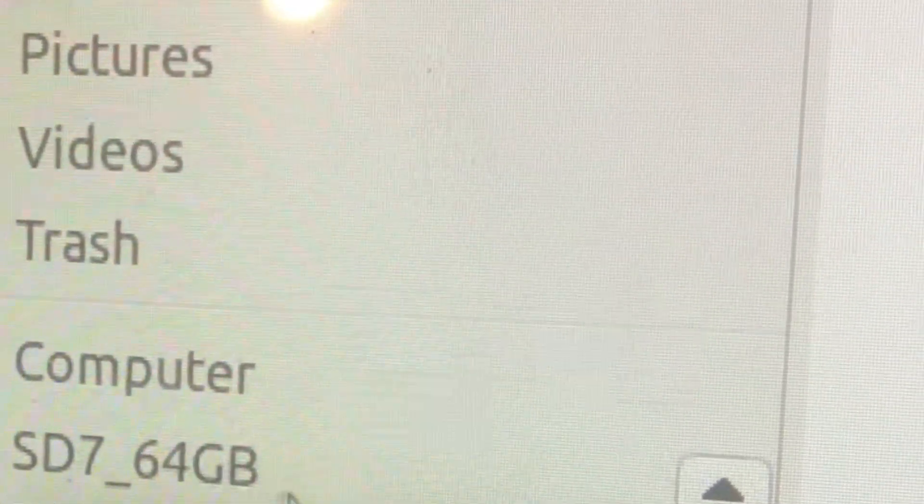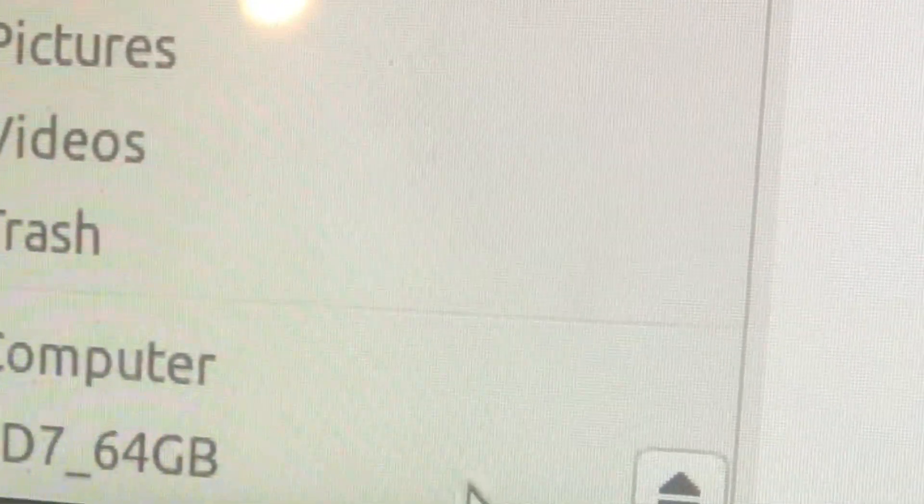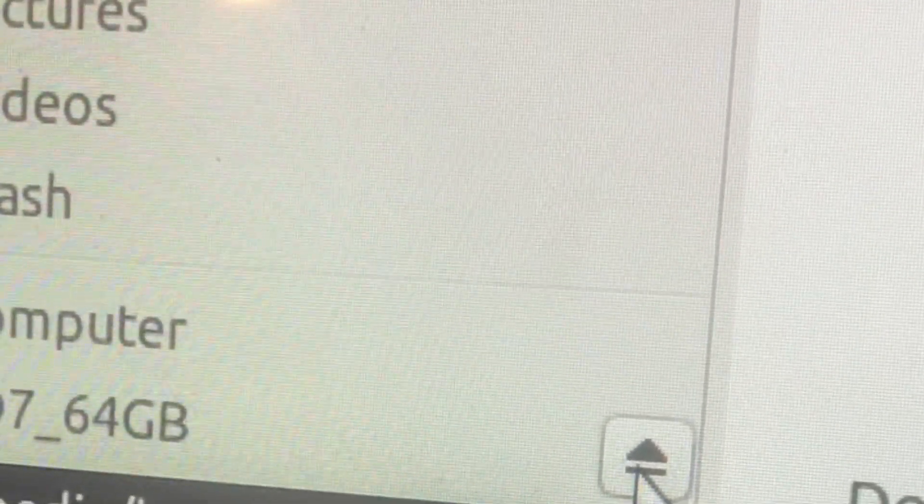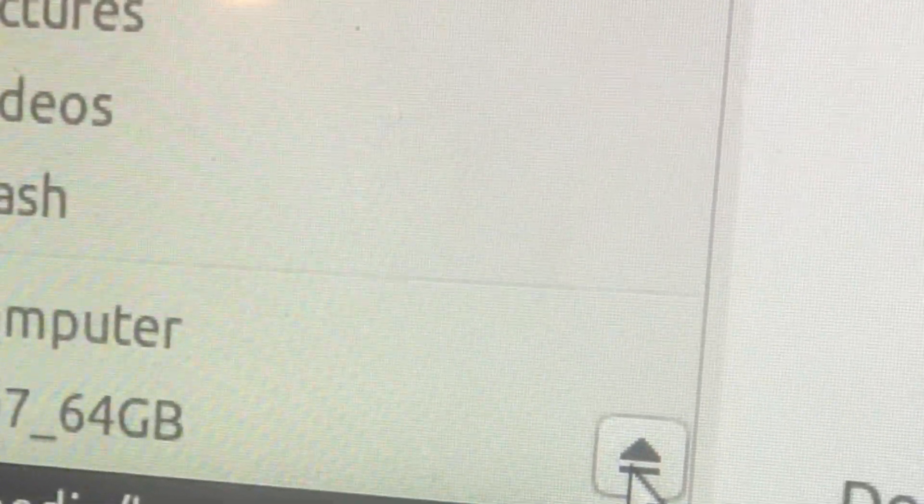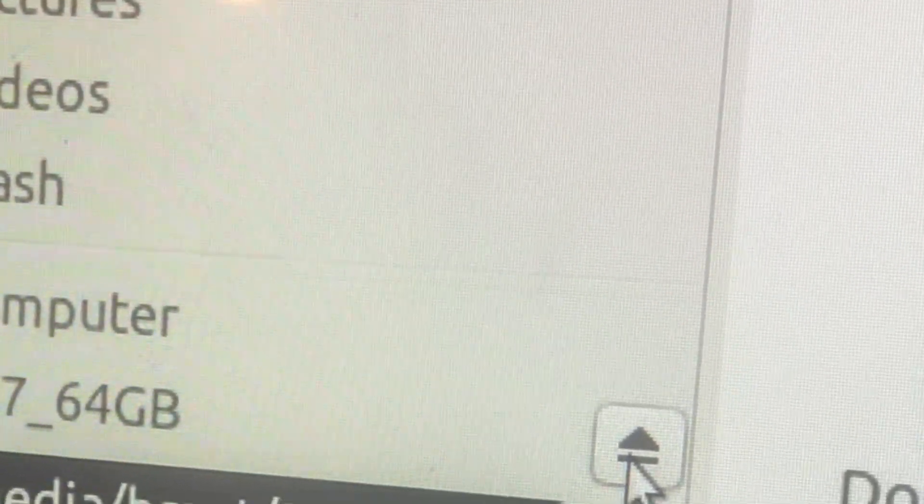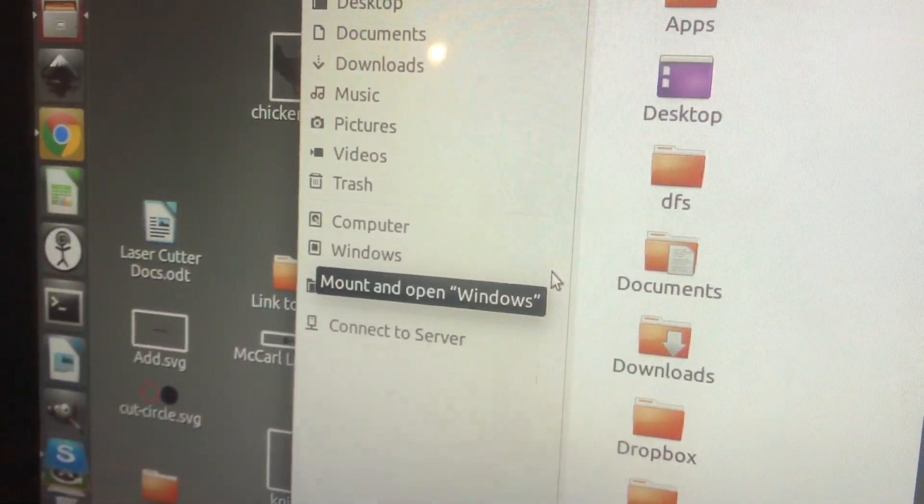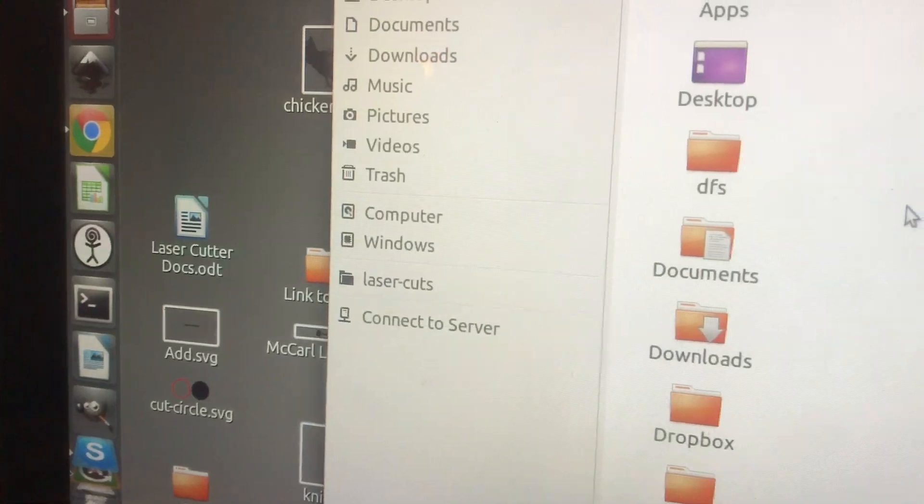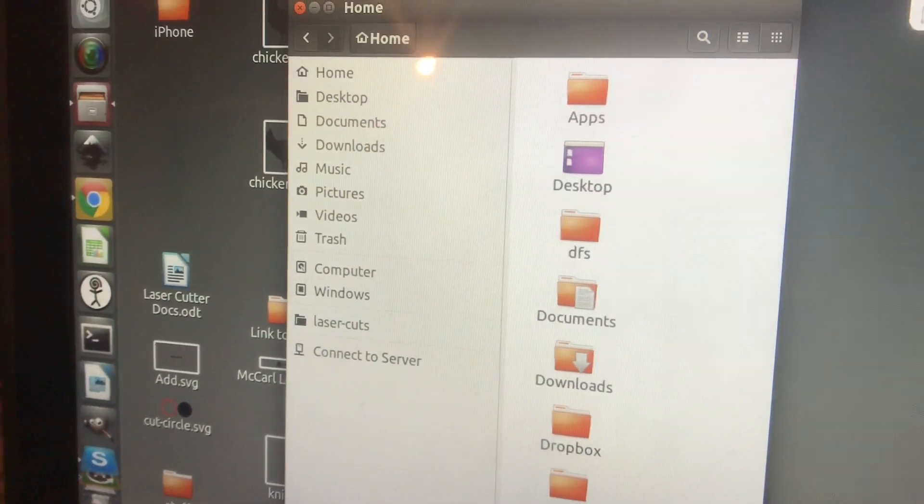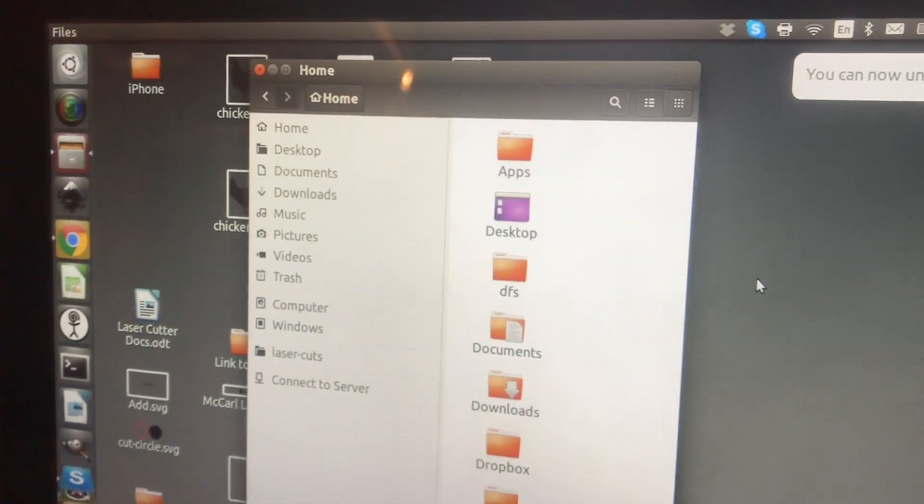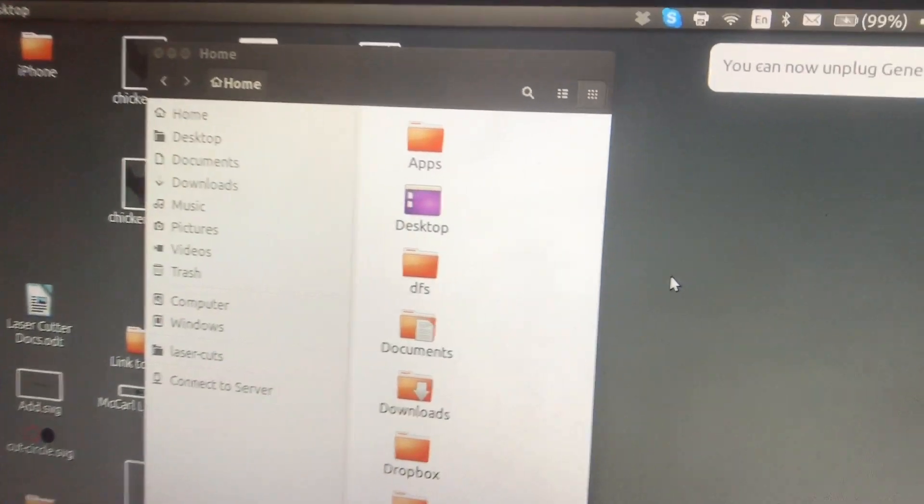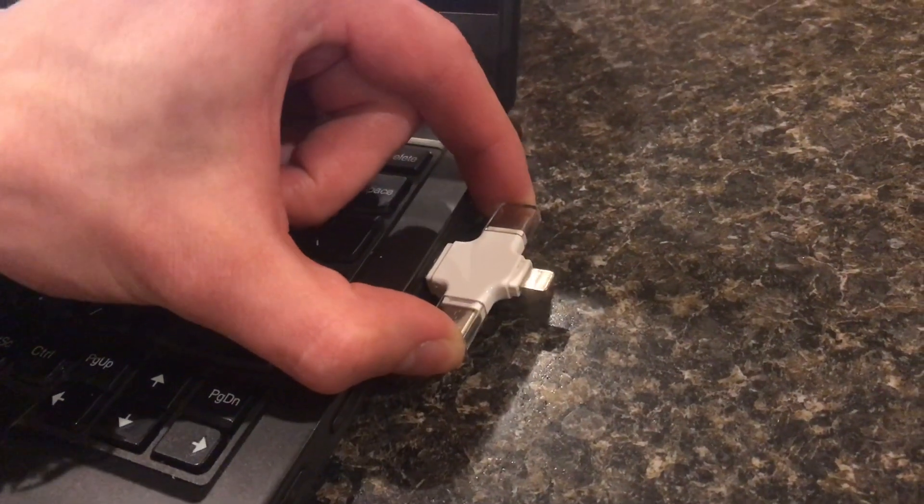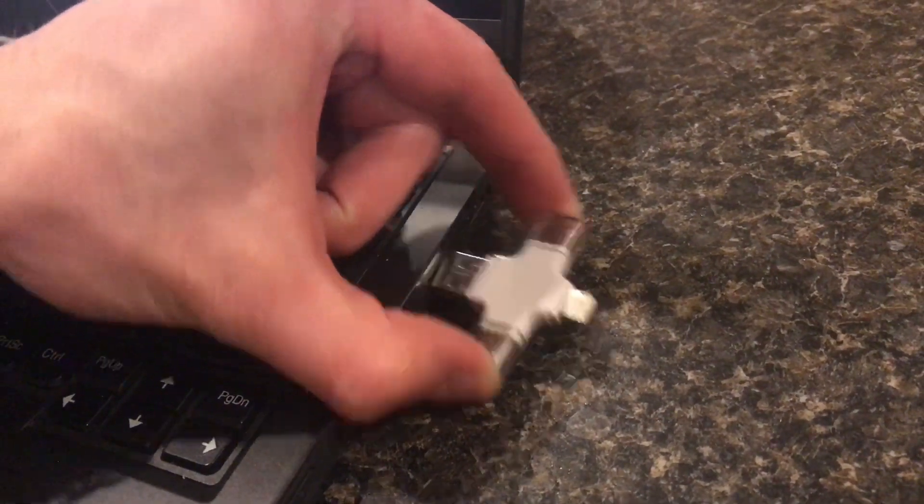So to unmount any file system you can just click the eject button here. You can also right click on it and press eject, but it's easier just to click that button. And now you're safe to pull out without damaging it.